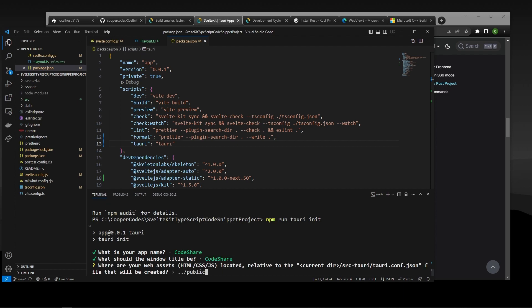And instead of ../public, we want to go to the build folder instead. So ../build. This is where our SvelteKit project is going to get built to instead of ../public. So make sure it's build, then we're good to go and press enter.